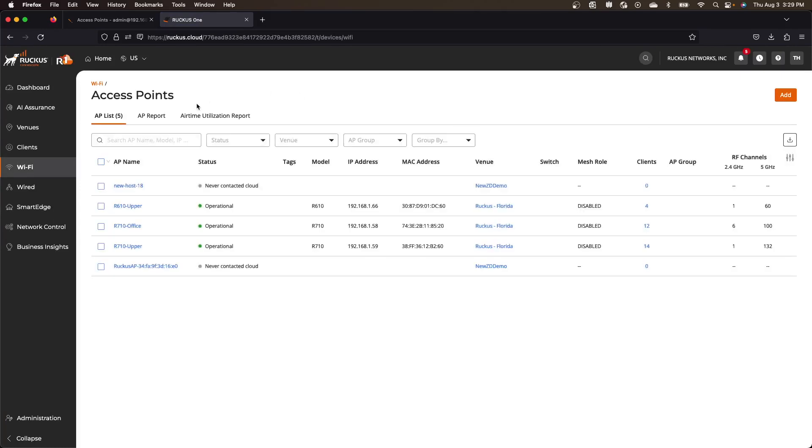So they're going to now connect to Ruckus one. So the first thing they do is reboot. They reset to factory, they connect to cloud,